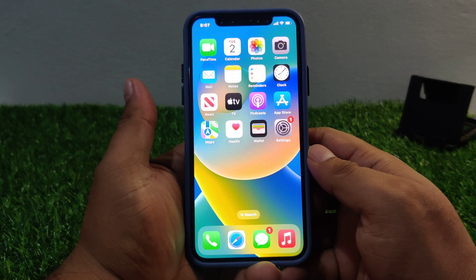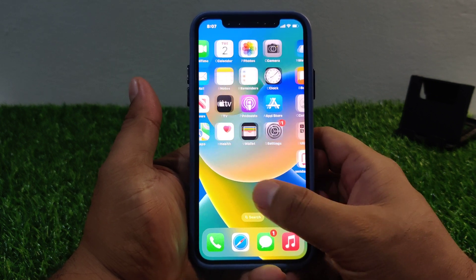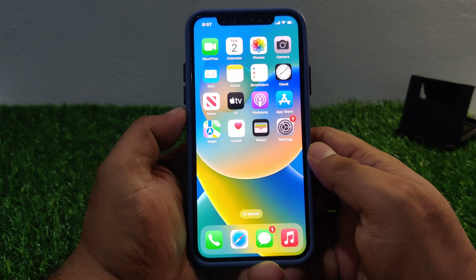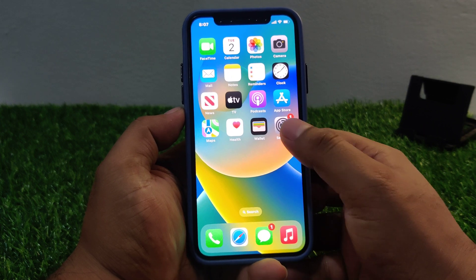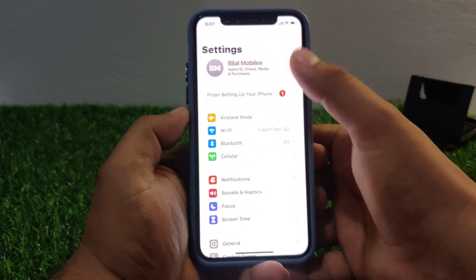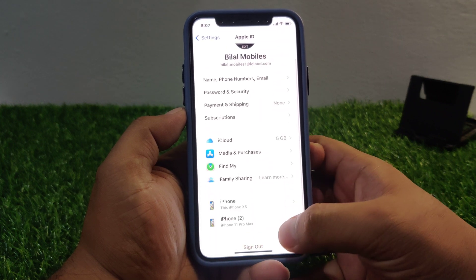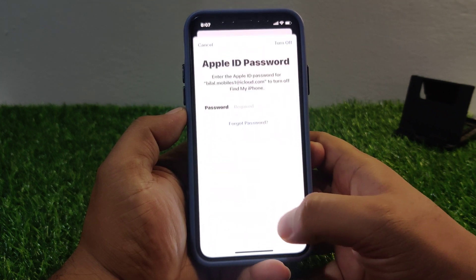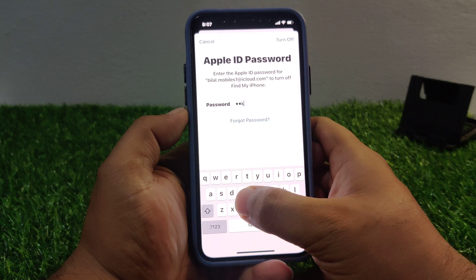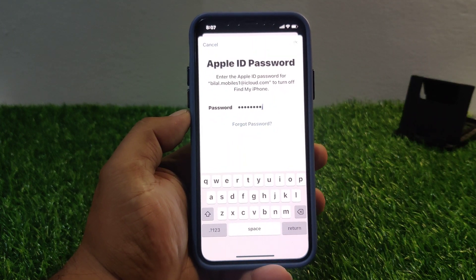If you forgot your Apple ID password, here is how to reset it using your iPhone or iPad passcode. Launch the Settings app and tap on the Apple ID. Scroll up a little bit to find Sign Out.